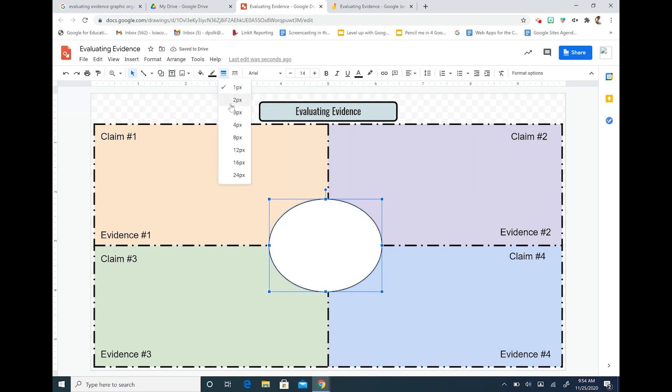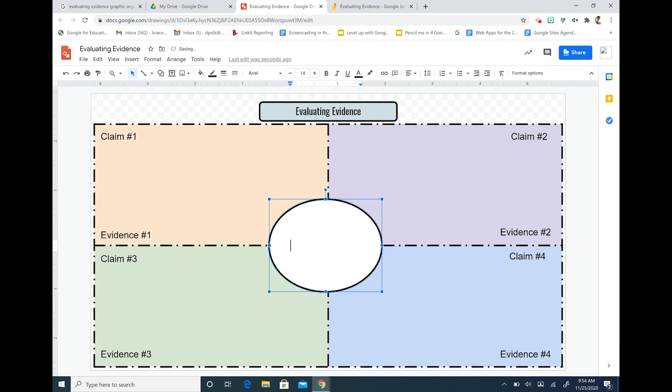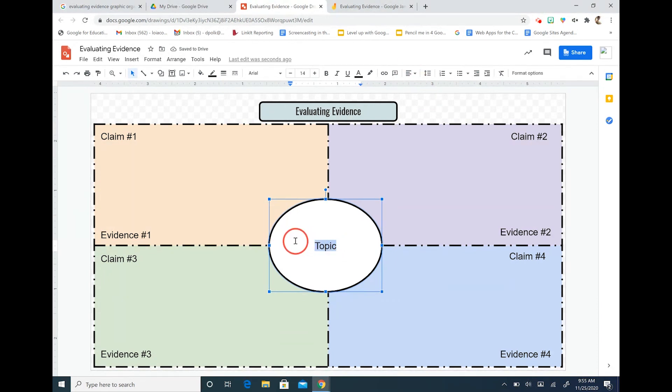Okay so I'm going to make this nice border a little heavier so that it pops. And I'm going to write topic in the middle so that my students can see. Okay I'm also going to change the font because I like to change the font.